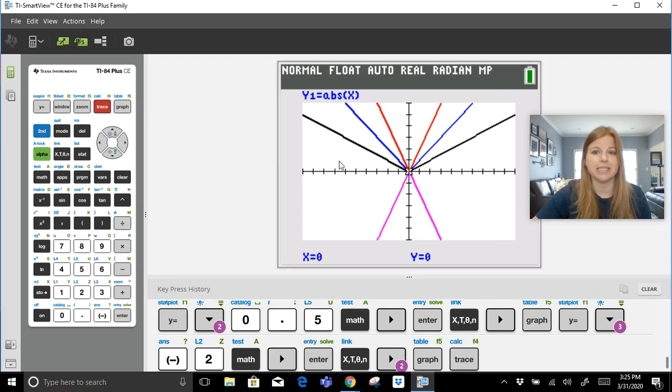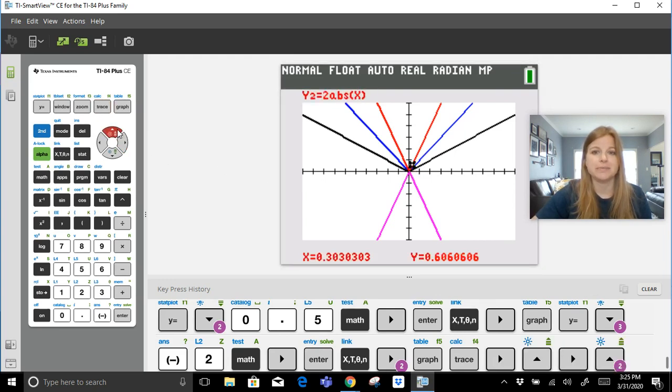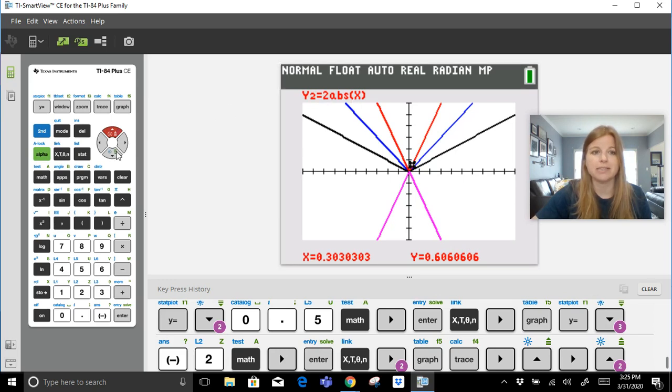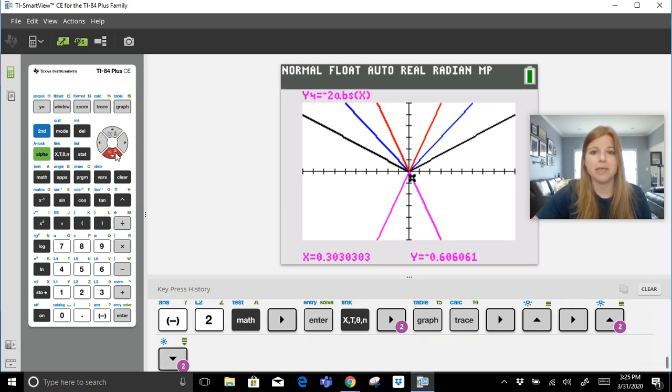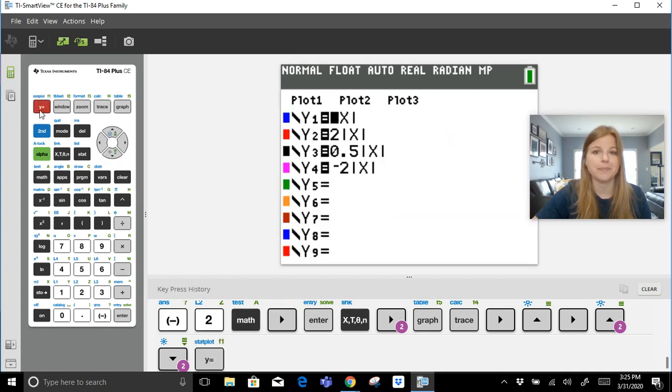I'm going to hit trace so I could see this graph here in red is two times the absolute value of x, and then my pink graph is negative two times the absolute value of x. Pretty cool.